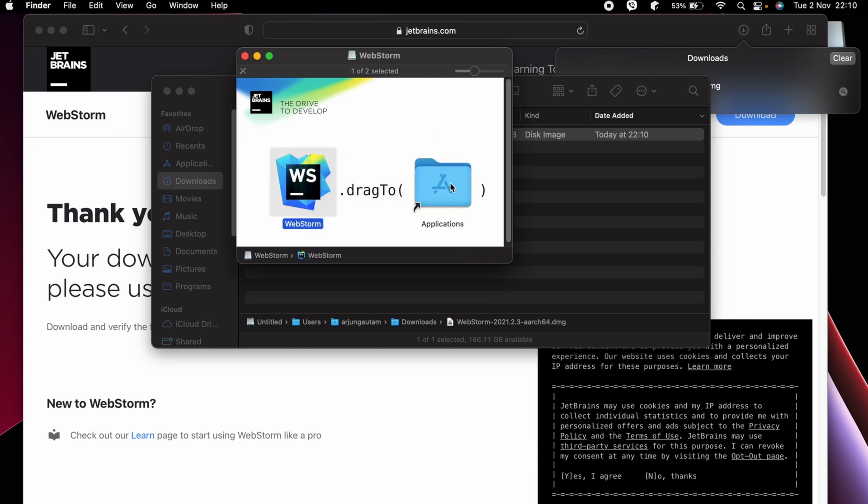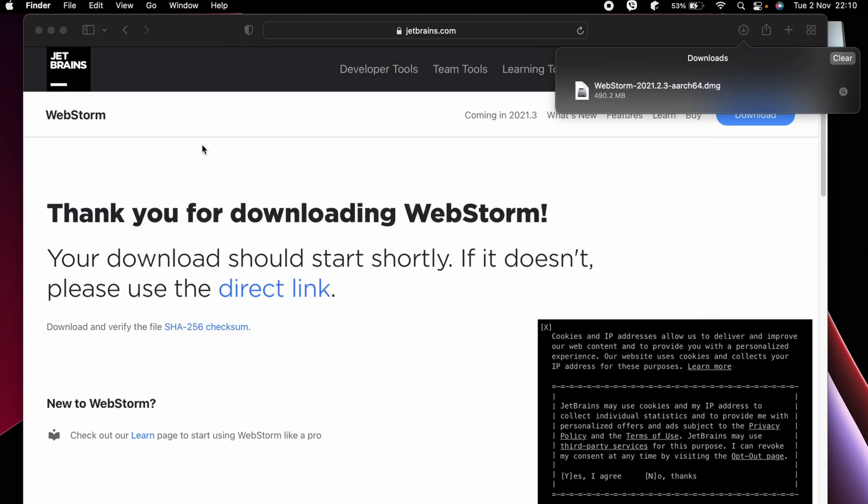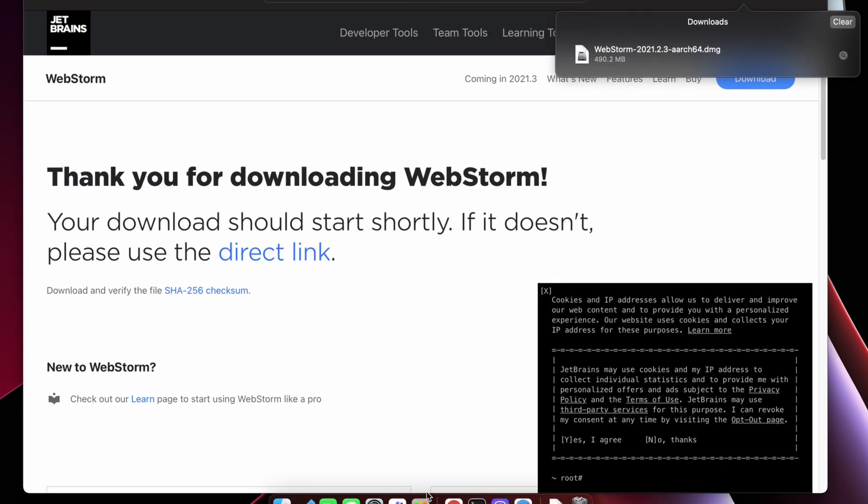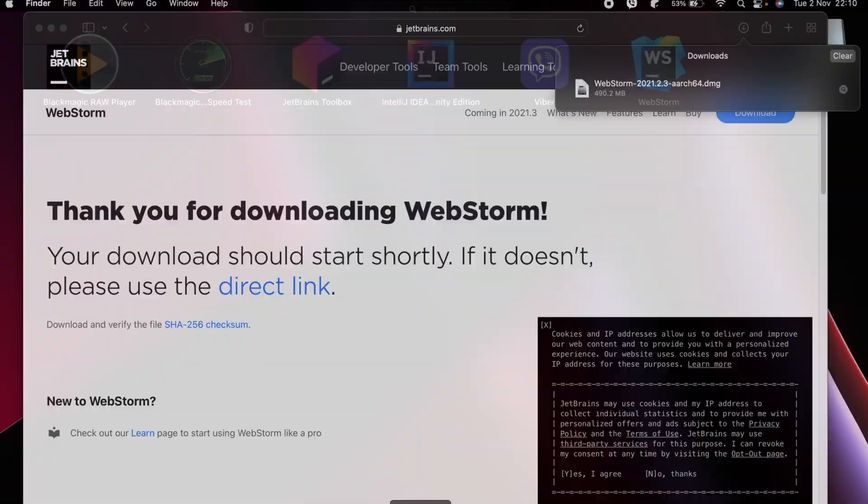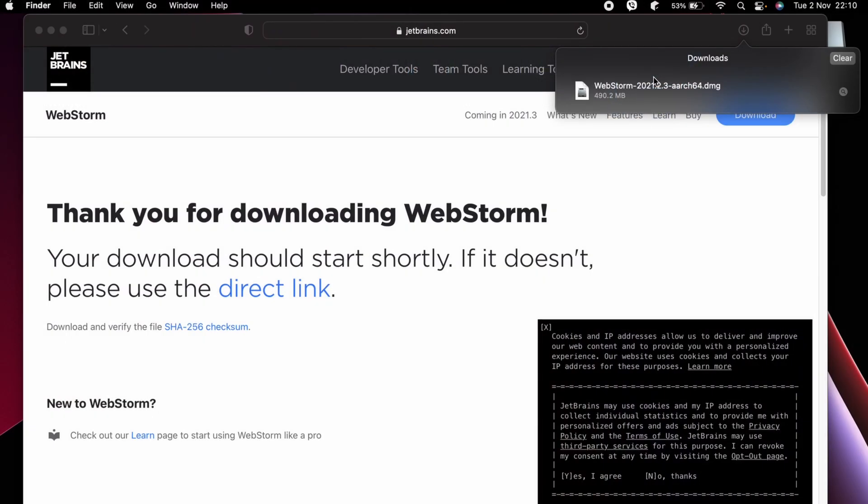Once this is done, let me just close this and close everything from here. Let me go to the Launchpad. You can see the WebStorm, so let me just click here to open and just click on Open.